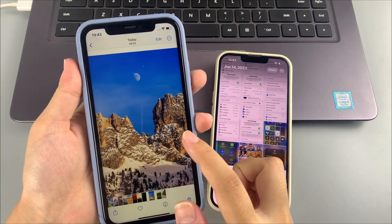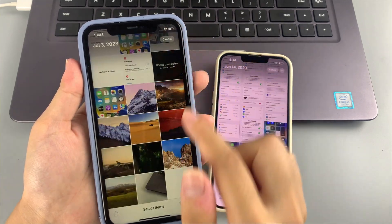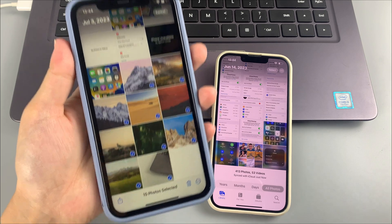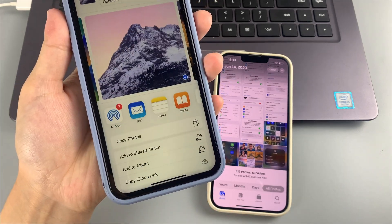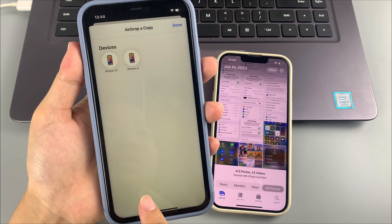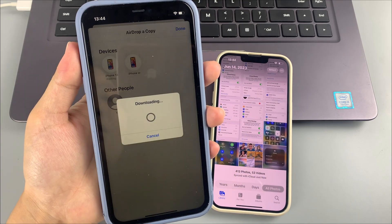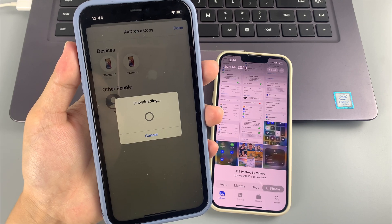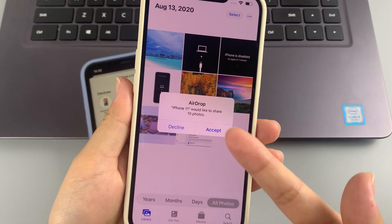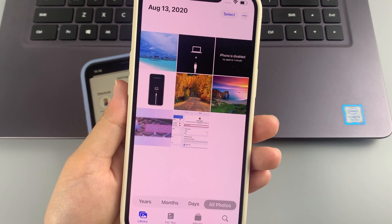You can pick multiple photos by tapping 'Select' in the upper right corner. When done selecting, tap the Share icon in the bottom left corner and choose the AirDrop option to continue. Then select your receiving device on the next screen. If a prompt appears on the receiving device's screen, tap 'Accept' to download the transferred photos.